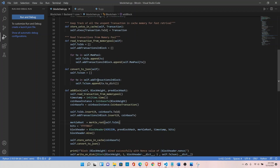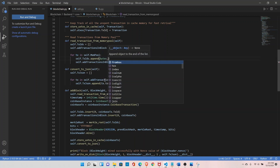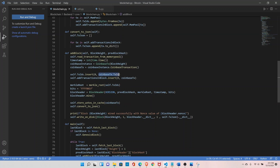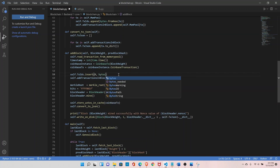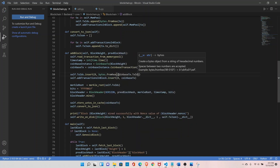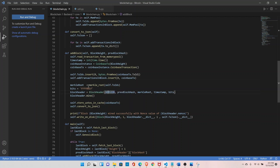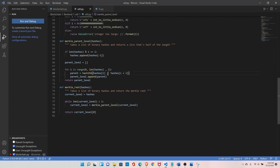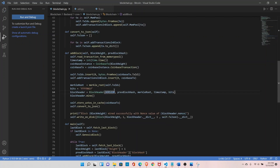One more thing: the merkle_root function takes bytes as input, so we need to convert the transaction hashes using bytes.fromhex(tx) and also convert the coinbase transaction hash with bytes.fromhex. Also, since the function returns the whole list, return only the last element. There should be no comma when concatenating hashes — it should be a plus sign. Save it, then reverse the hash and convert to hex to get our Merkle root.